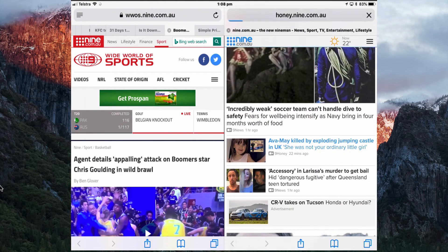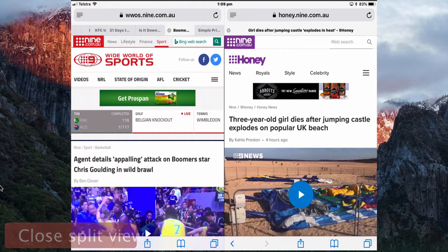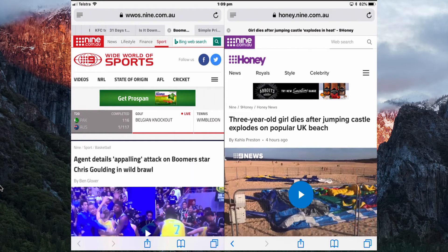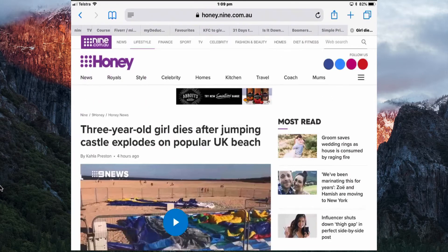If I tap a link it's going to open in that window. To close Split View, tap and hold on the Tabs bar — note that in Split View that bar is at the bottom instead of the top. Tap and hold and you can merge all the tabs back into one.